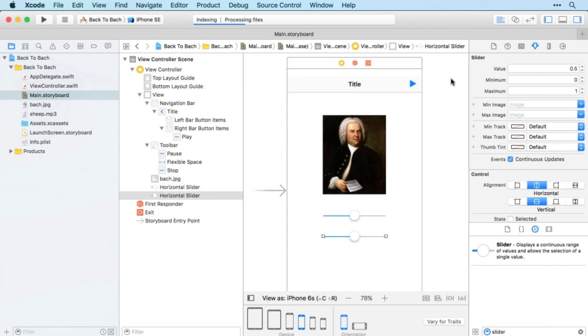The location one is going to have an initial value of zero because the piece of music will be at the beginning when the app starts. There we go, so there's our app layout.